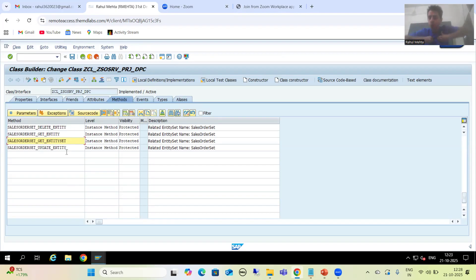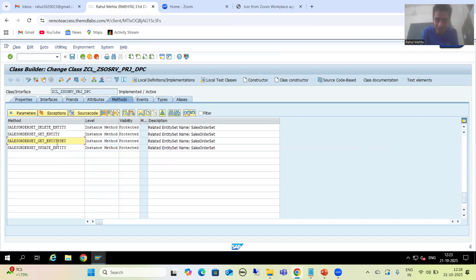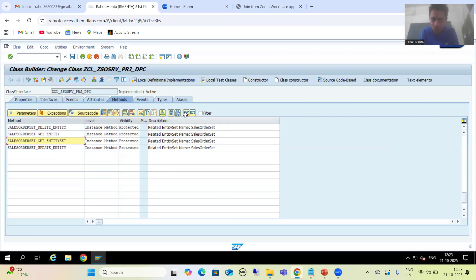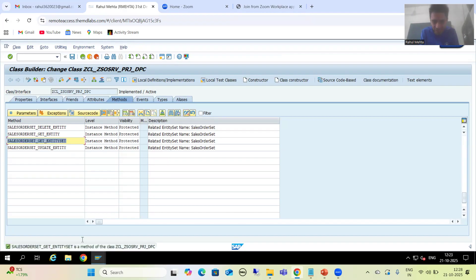Whenever we want to add our own code, we need to redefine in the subclasses - we need to redefine in the child class. But here, this method is part of this class itself. Suppose if you click the redefine button, it will give you an error. It is clearly saying this method is a part of this class itself, so you cannot redefine it.